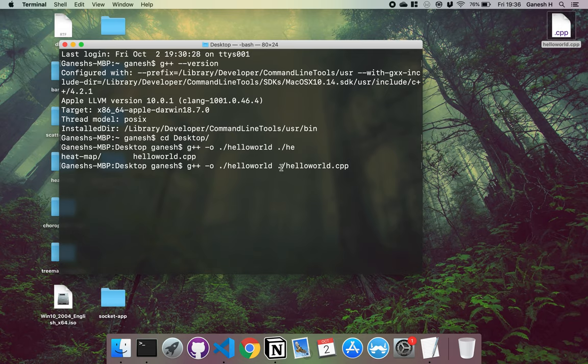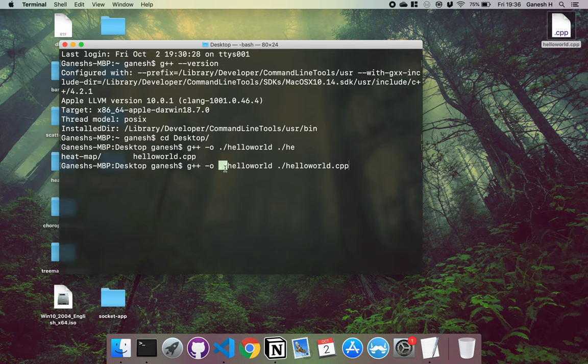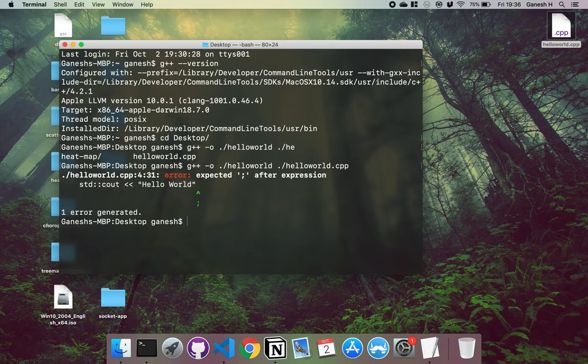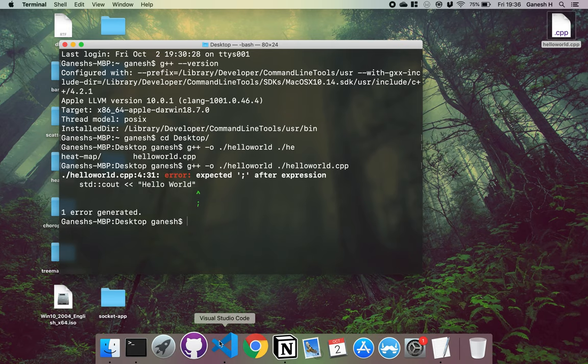And again, remember on a Mac, you have to do the .slash part to use the current directory. And on Windows, you don't. But here you have to do .slash and then the name of the file. Then if you press enter, what it will do is g++ will check through it for compilation errors and then compile it.